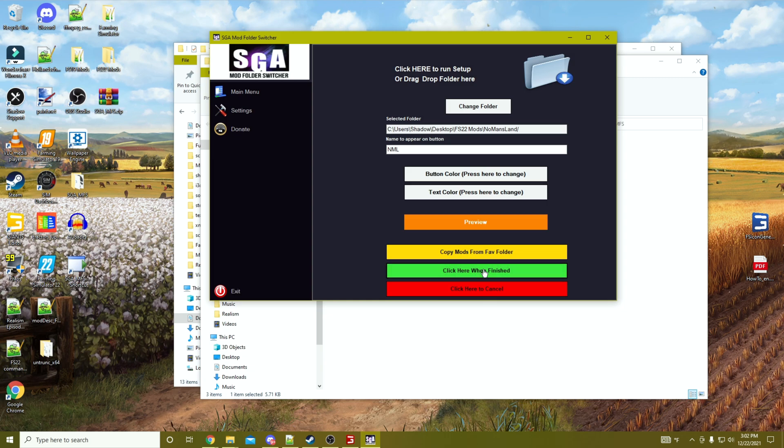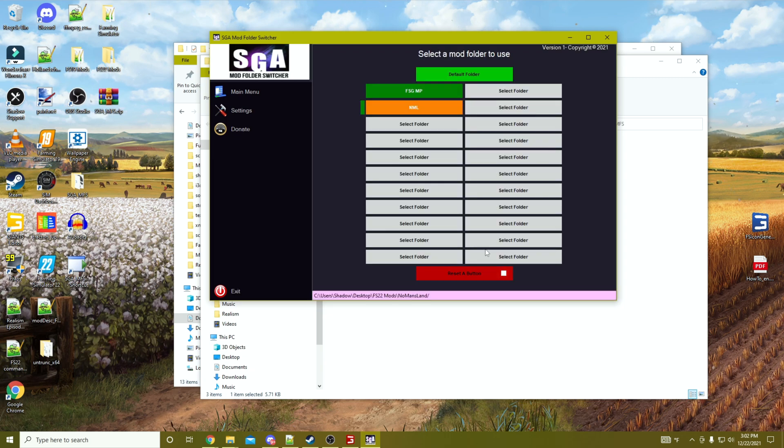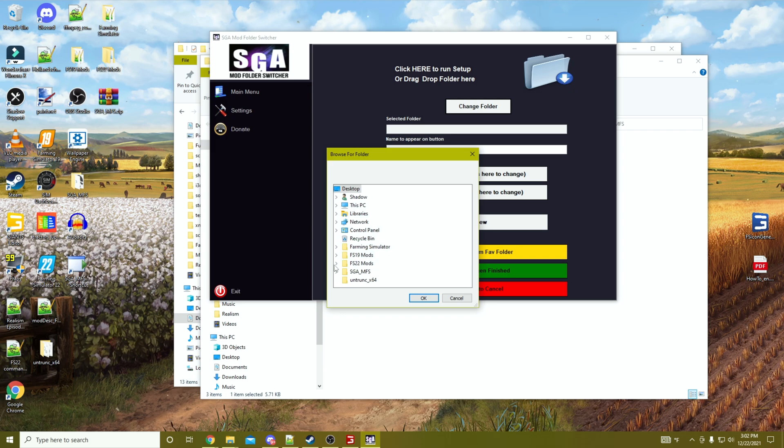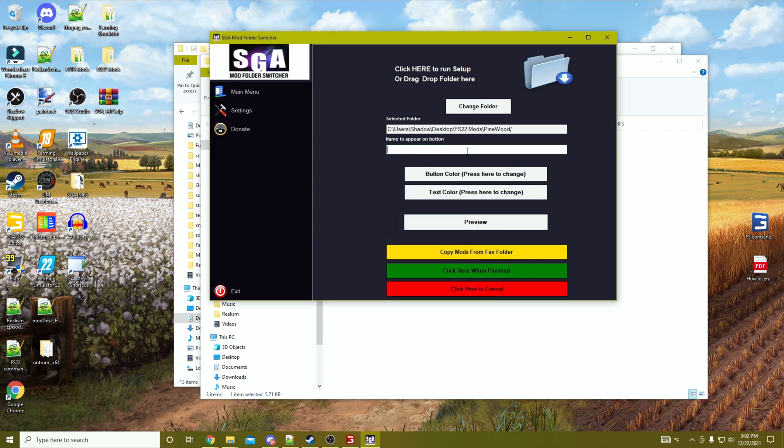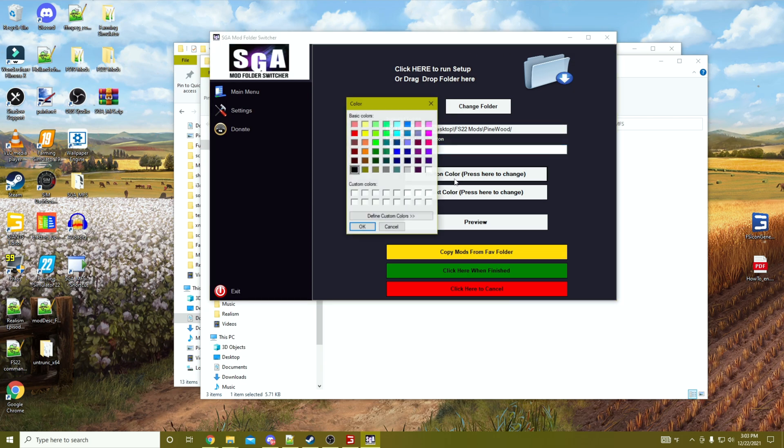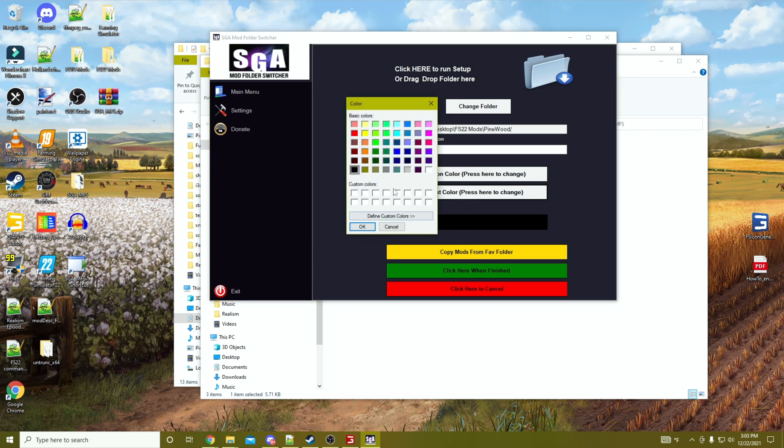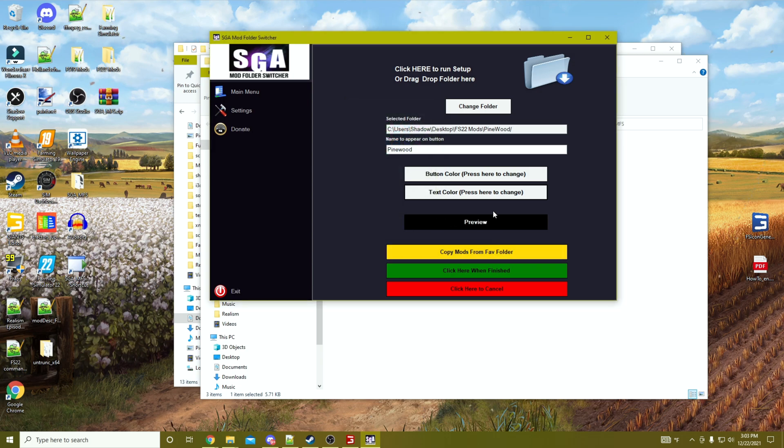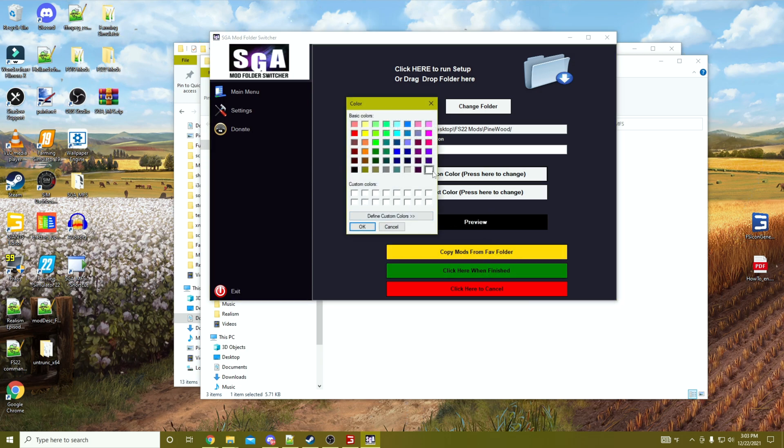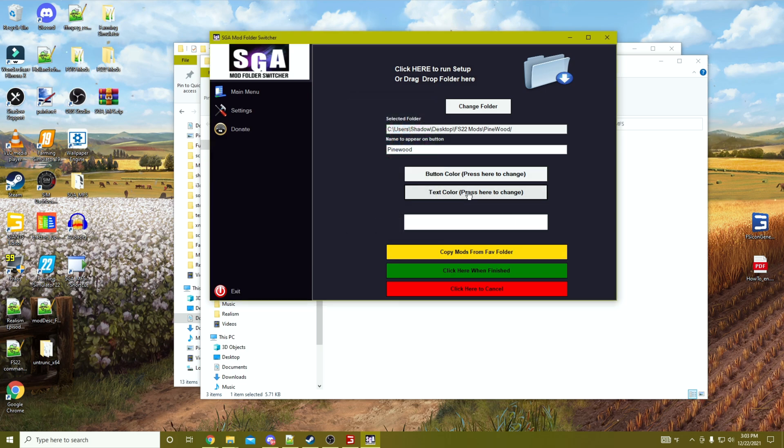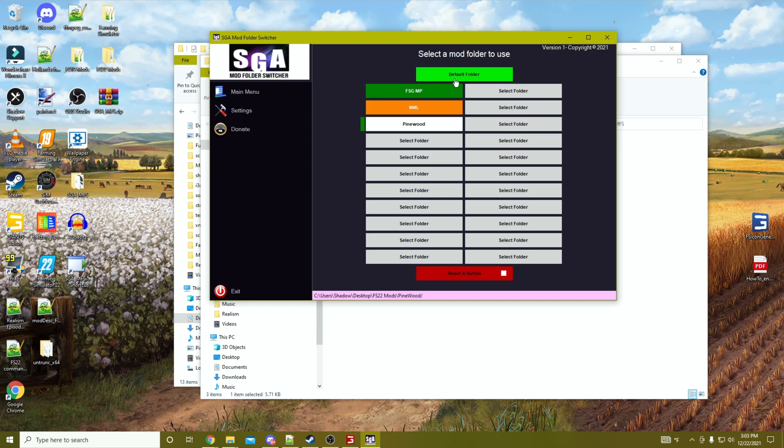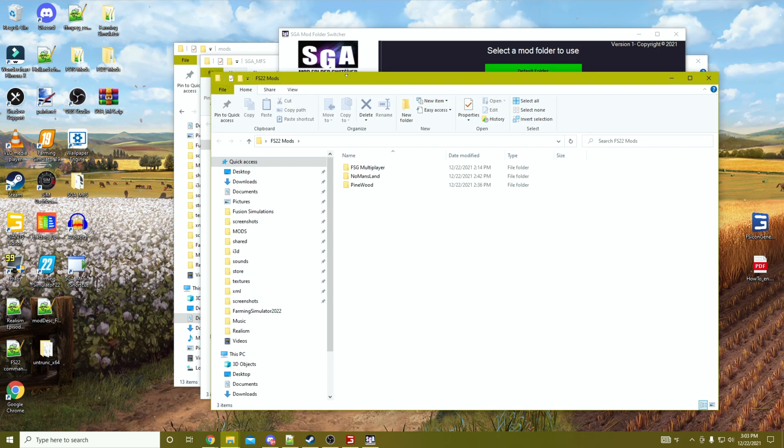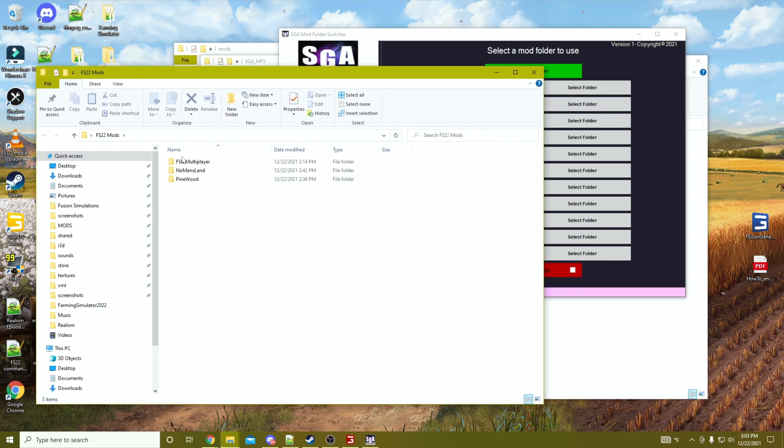Once we're done, click here when finished. If you don't like what you did, you can always click here to cancel. There we go. Then we'll set up one more for Pinewood. This is a new map that I found that I'm going to be checking out. I'm just going to leave this one alone. Text color white, there we go. Done.